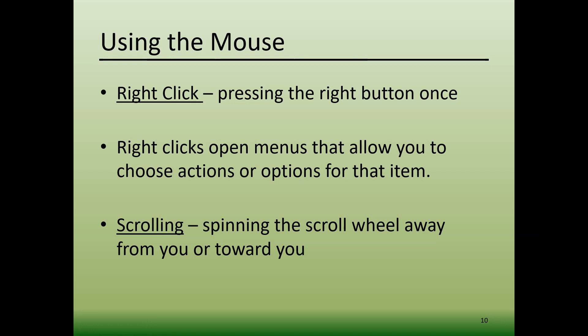And if your mouse has a scroll wheel, you can spin the wheel away from you or spin the wheel toward you, and it will move the page on your monitor up and down very quickly. Most people use their index finger to scroll.